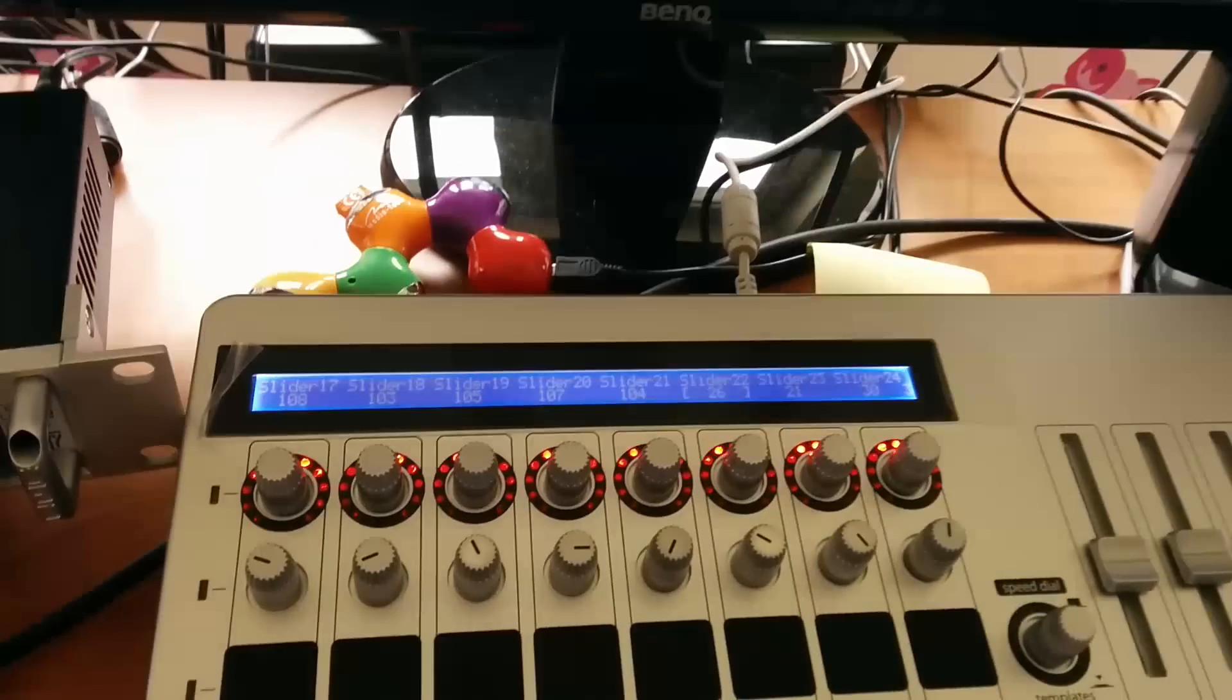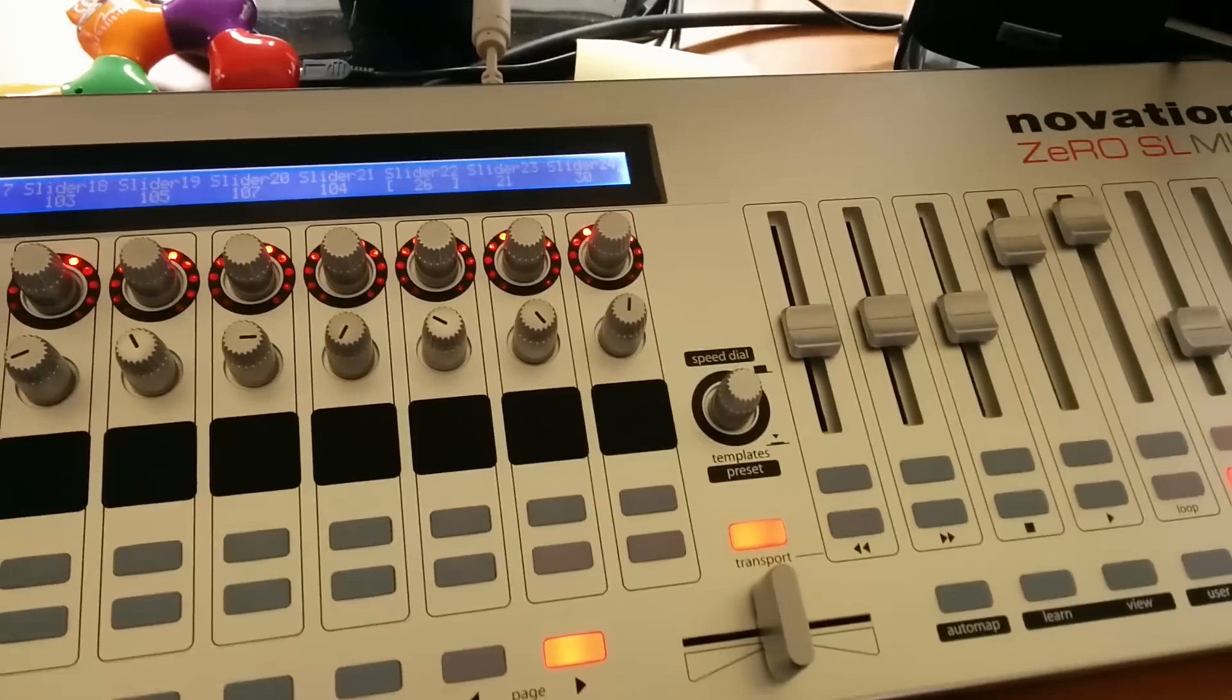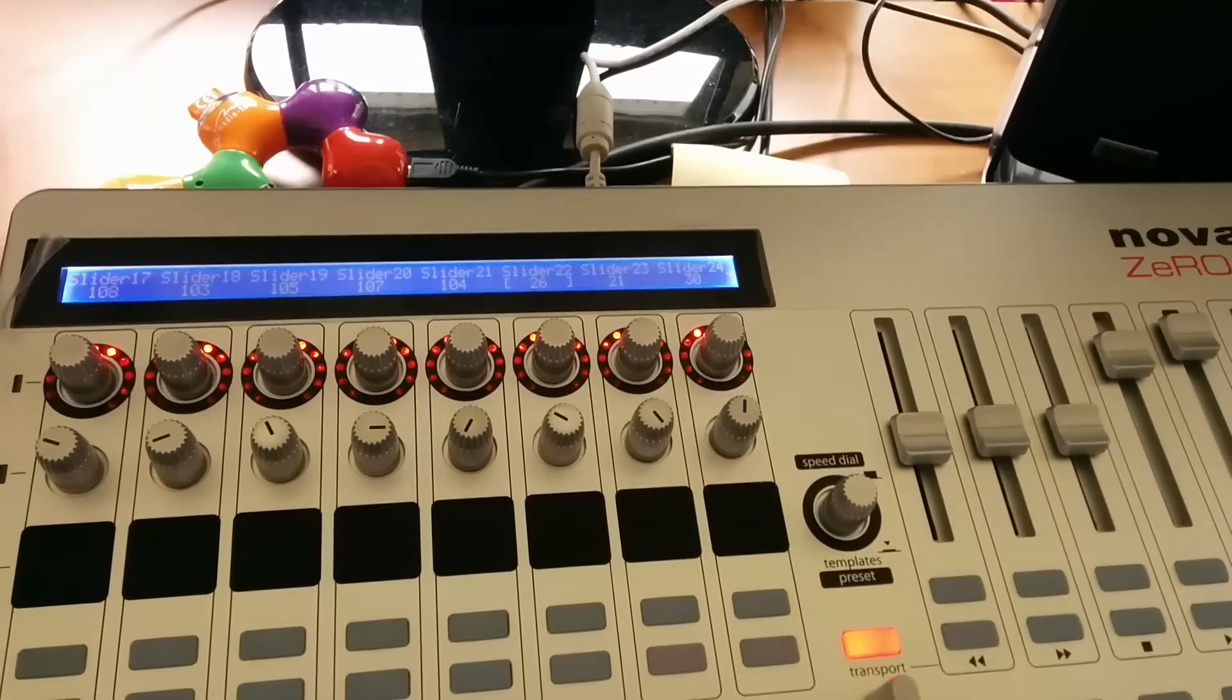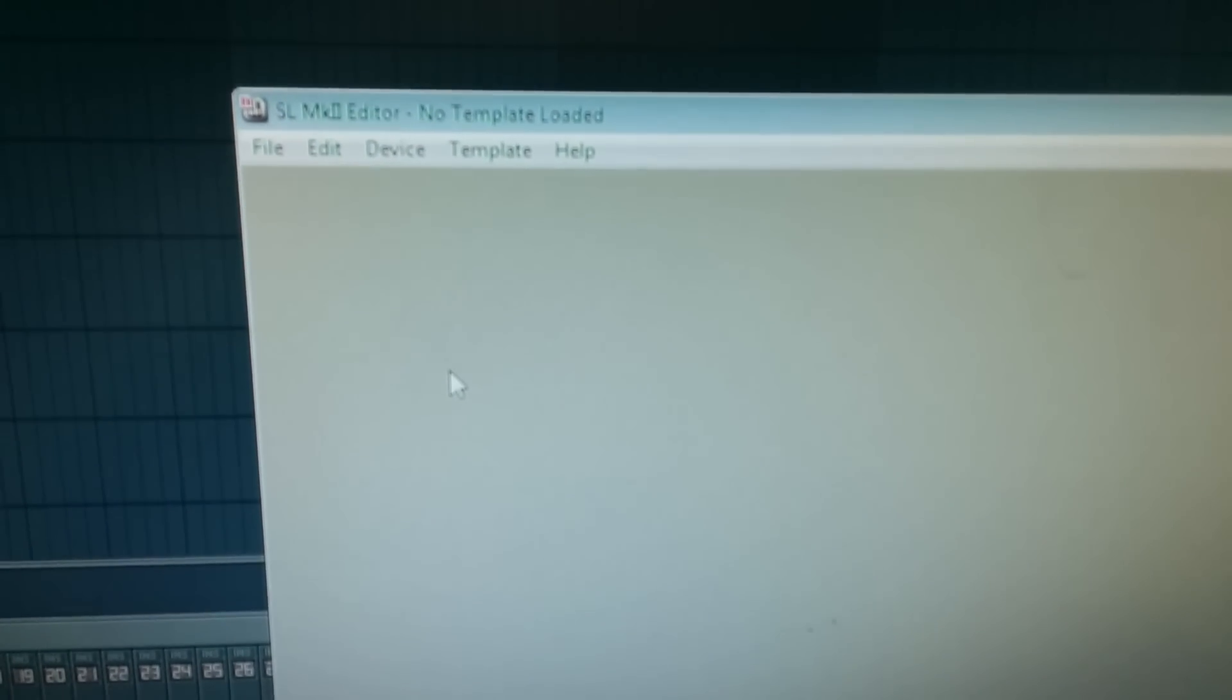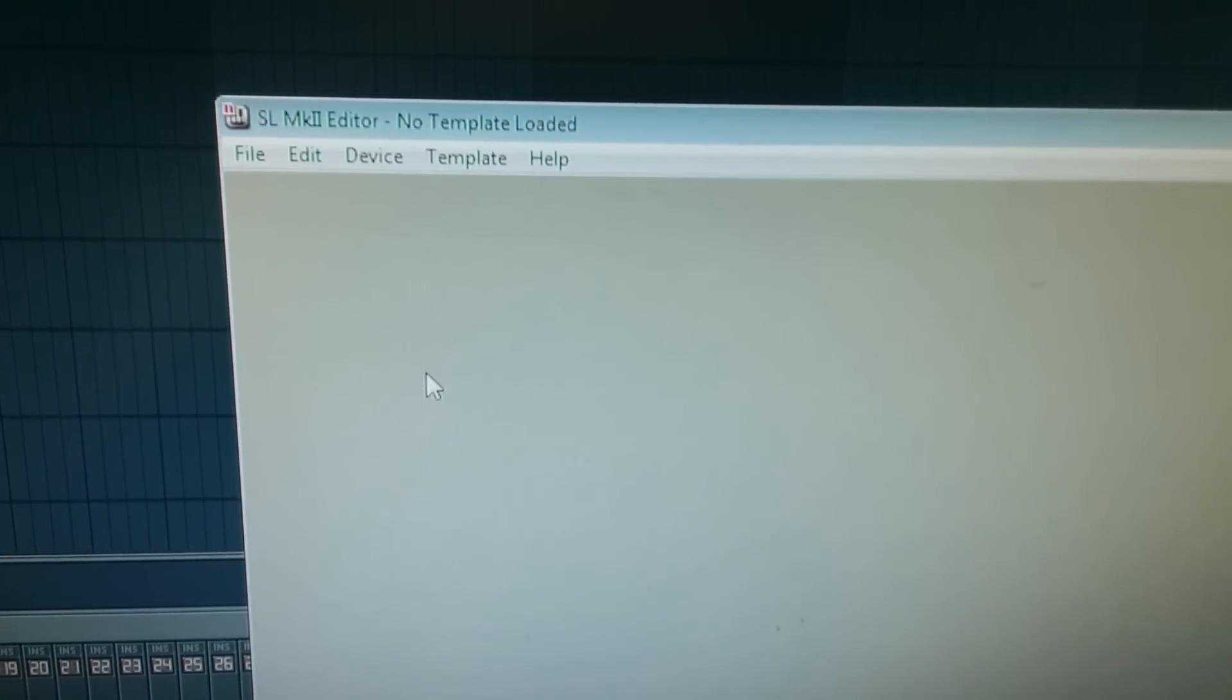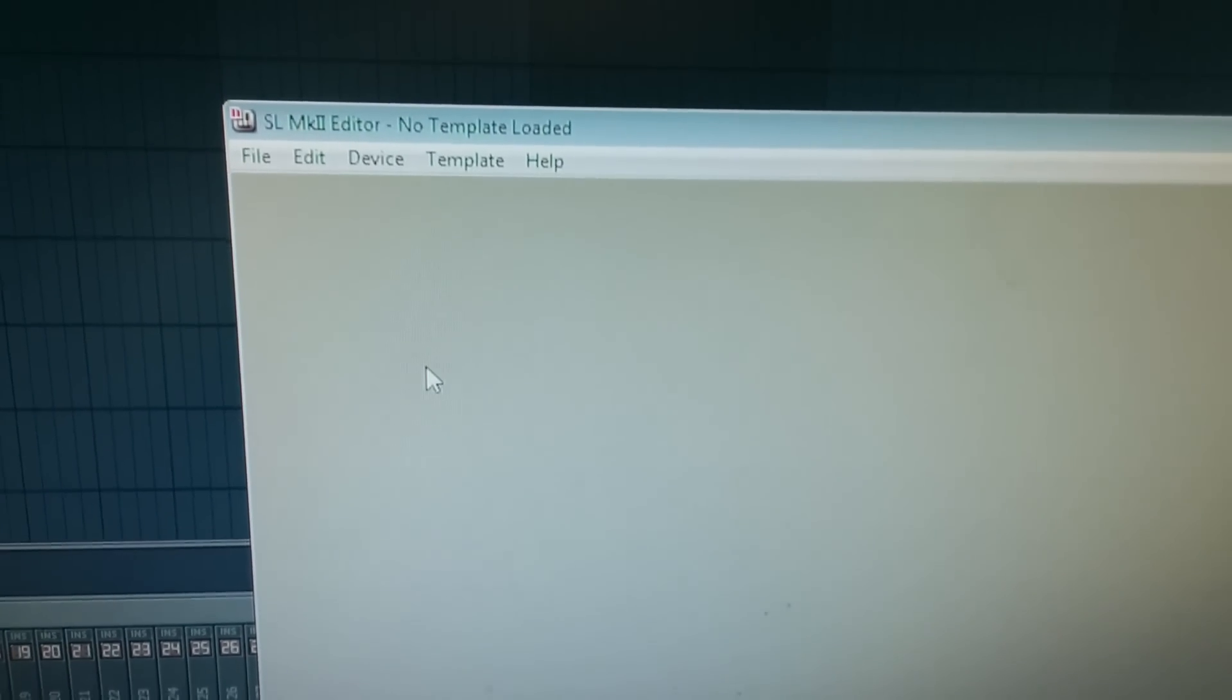But first, we need to create our template. And for that, we will use this program SL MK2 editor from Novation. You can download it from their website.